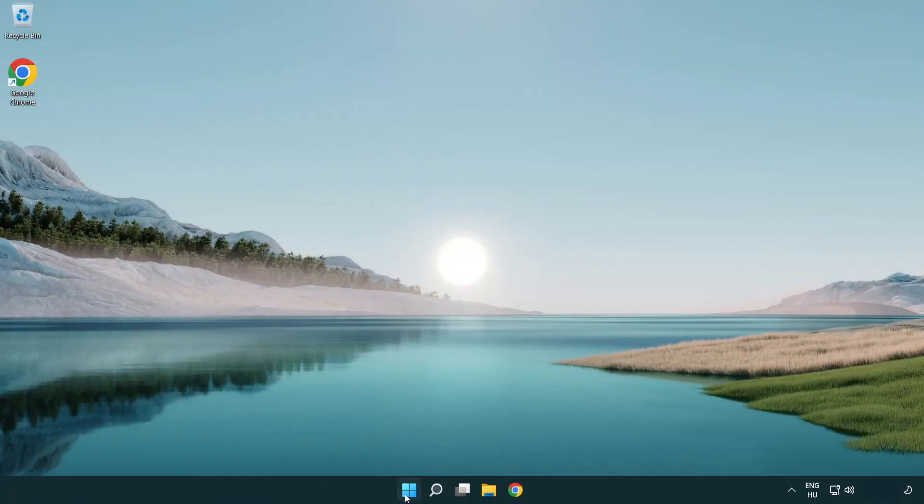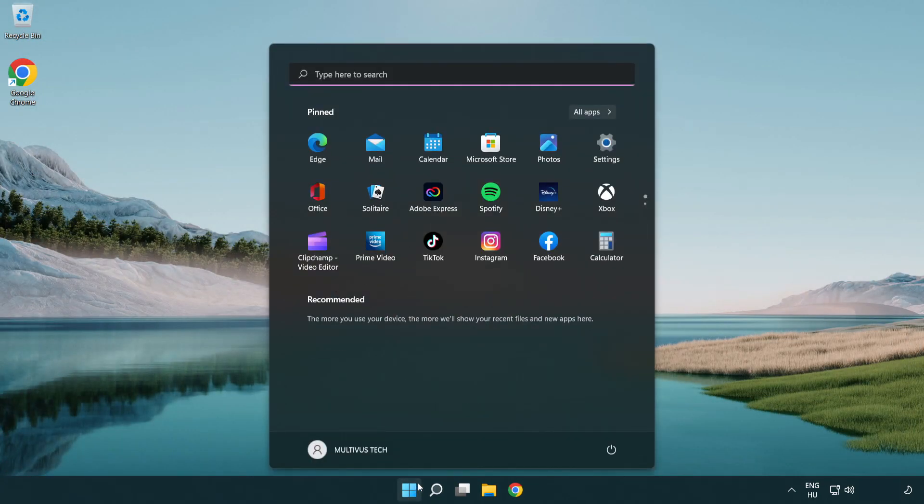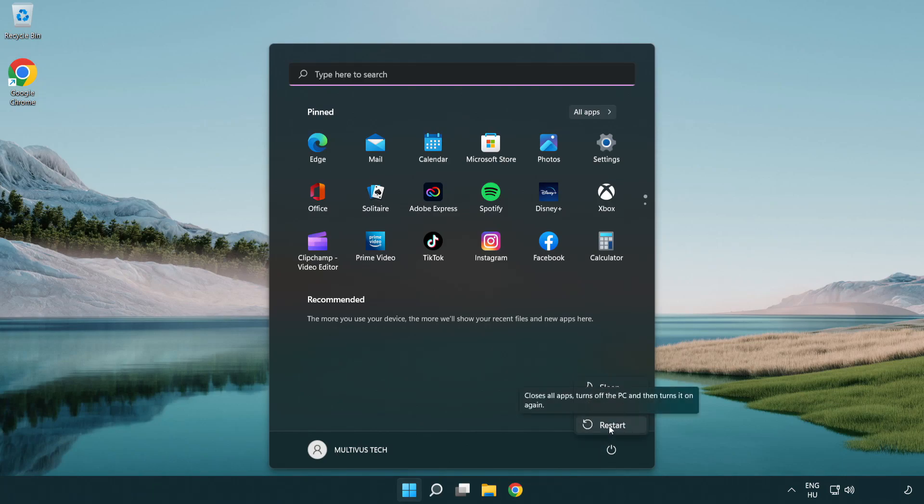Restart your PC. Problem solved. Don't forget to like and subscribe.